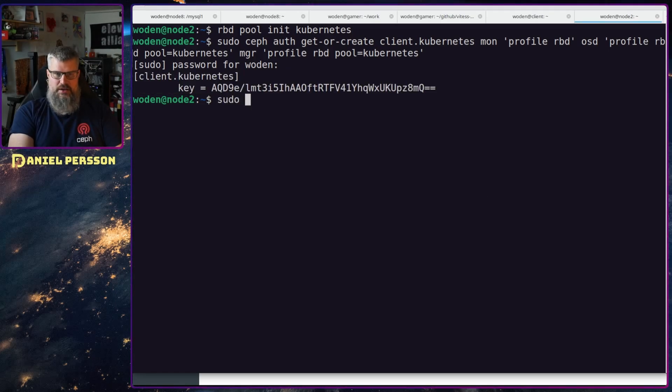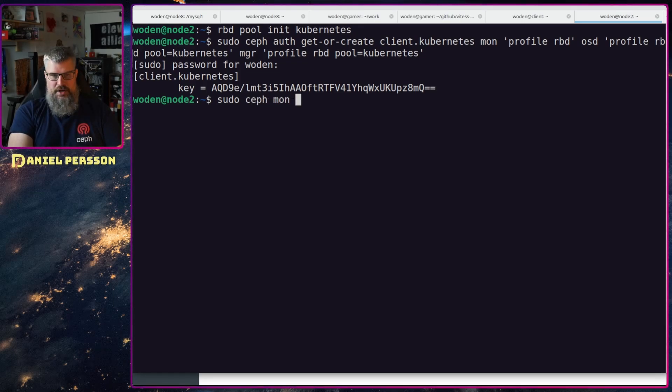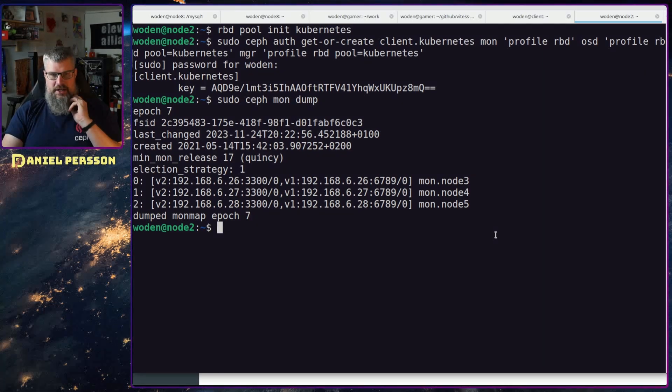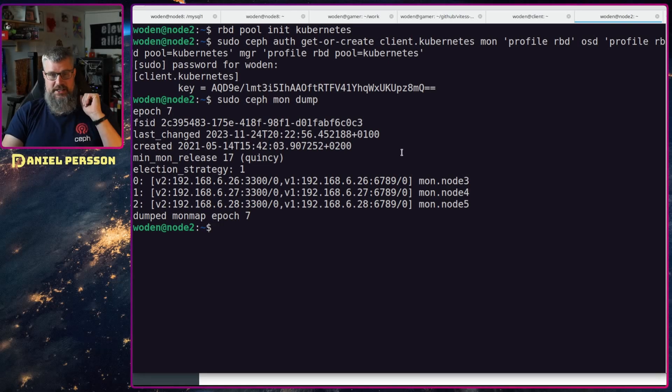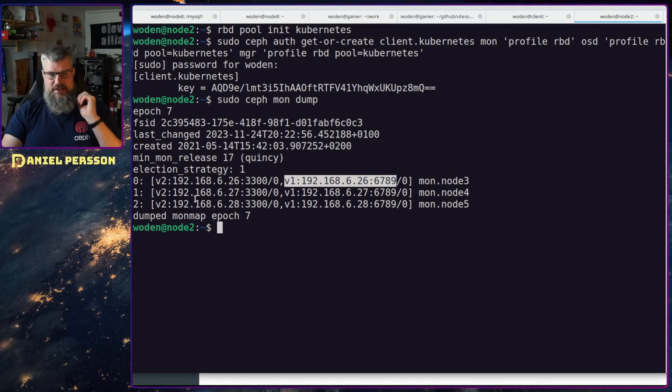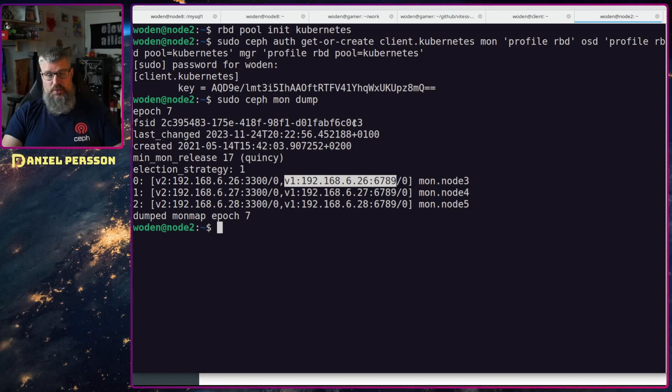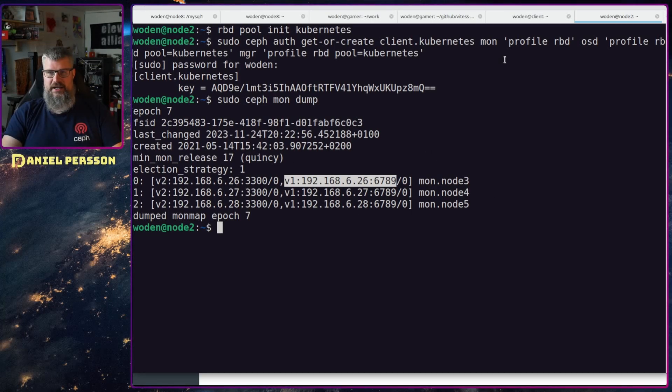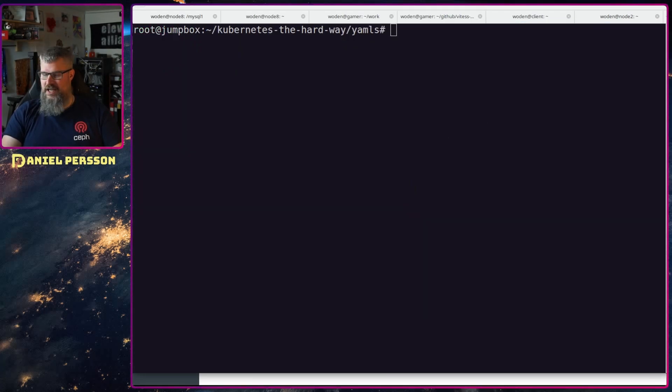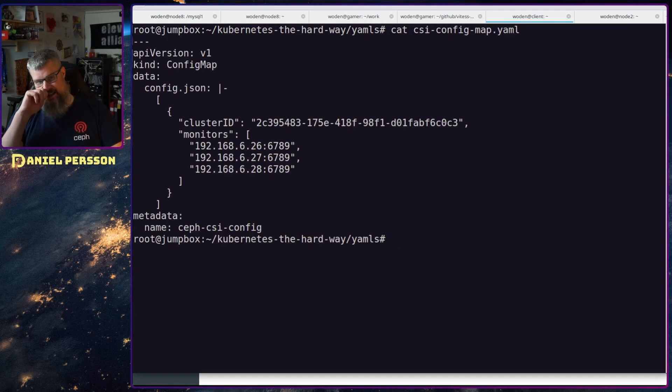So next thing we're going to do is run sudo ceph mon dump, and here you will get your FSID and your IPs for your cluster. We're going to run with version one so far because the version two messaging protocol is not supported yet, but I have both in my cluster here so it should be just fine.